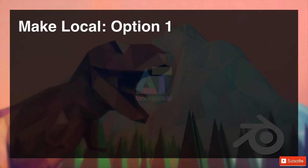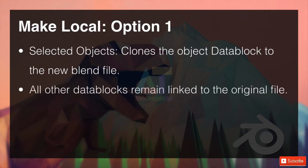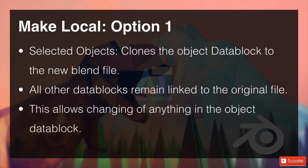So we've got four options. Option one: selected objects. What that does is it clones the object data block and anything in the hierarchy beneath it to the new blend file. All the other data blocks remain linked to the other file, and this allows changing of anything in the object data block — so now we can scale it, rotate it, and move it. But it does sever that first link.